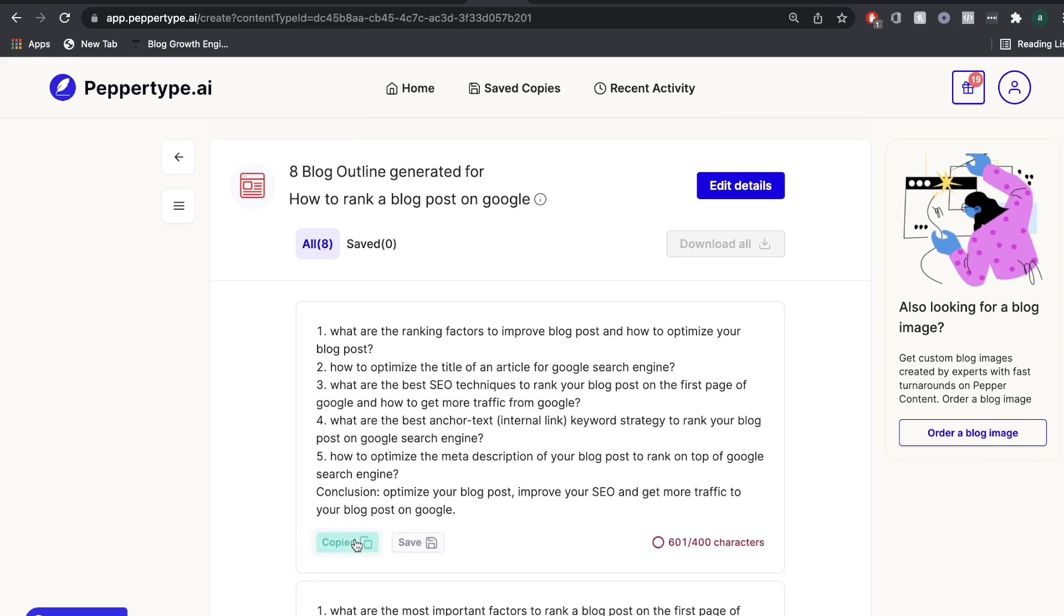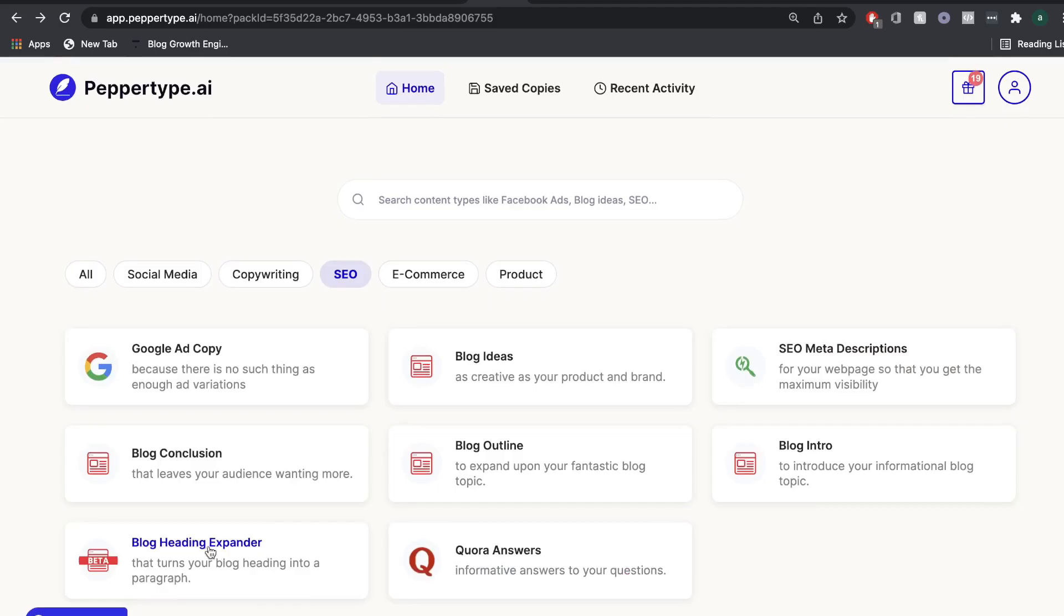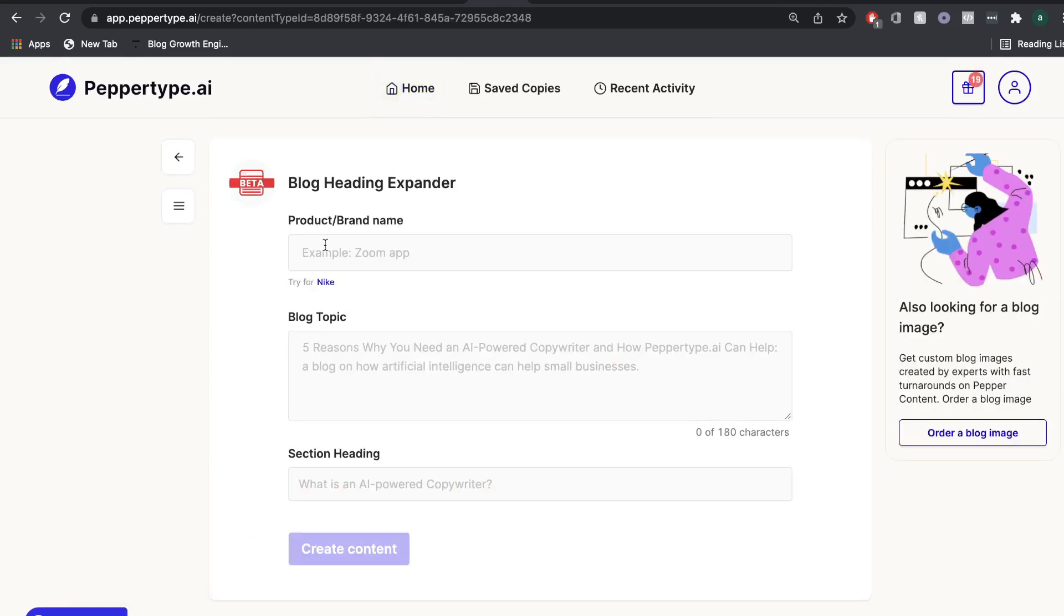And you'd obviously want to go ahead and search up your keyword on Google to find different topics for outlines that you can include within your blog post. And if you want to get content for the actual topics or outlines, you'd want to head over to the blog heading expander.